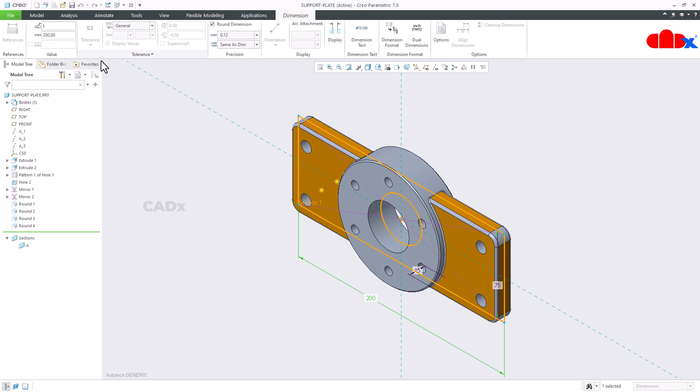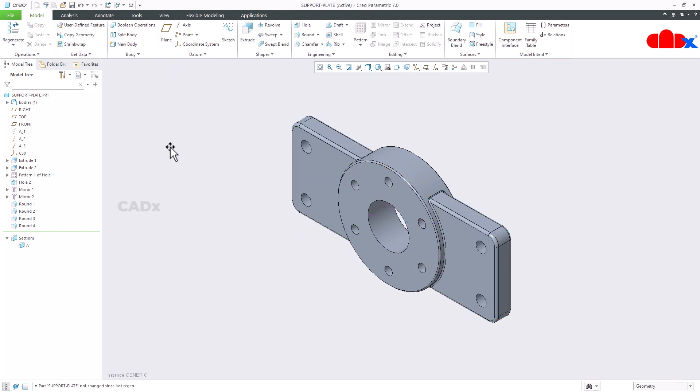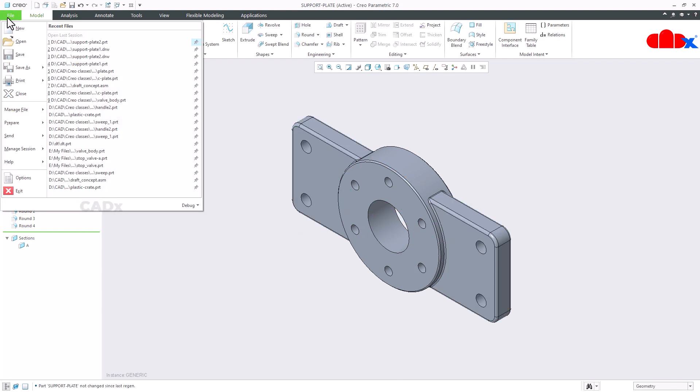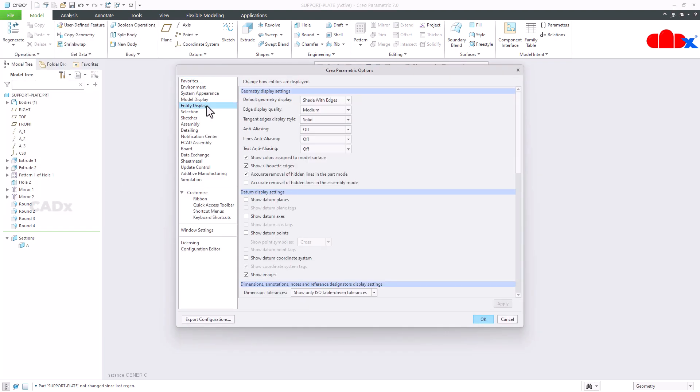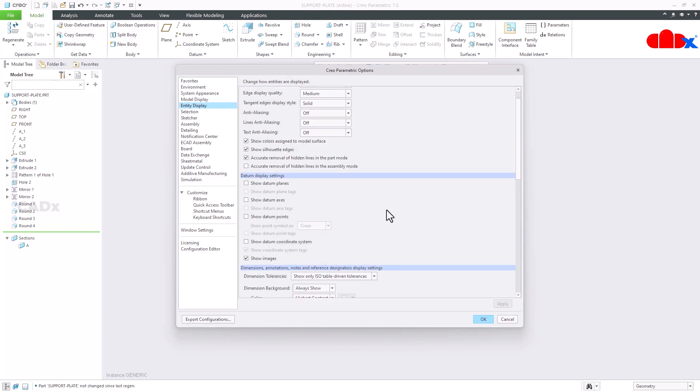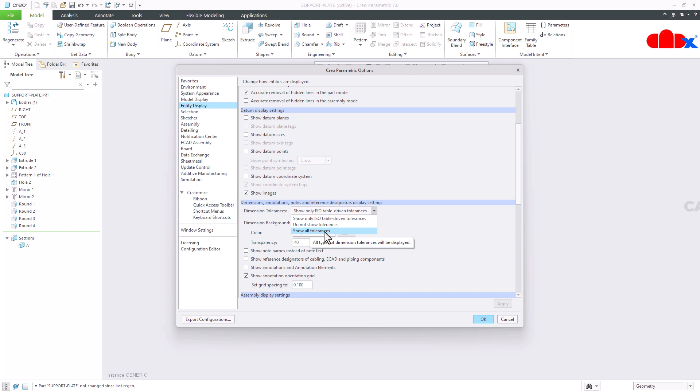So first you need to make it active. To do that, go to File, Option, Entity Display, go down and here you have Dimension Tolerance. Now change this option to this option: All Tolerances. Just say OK.